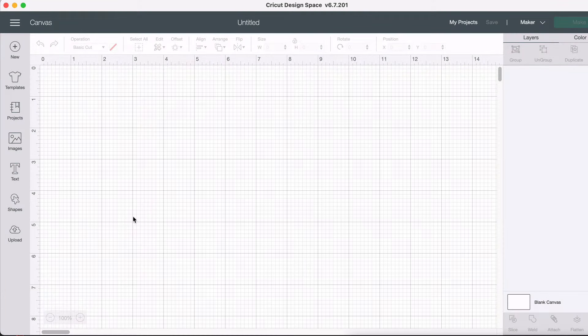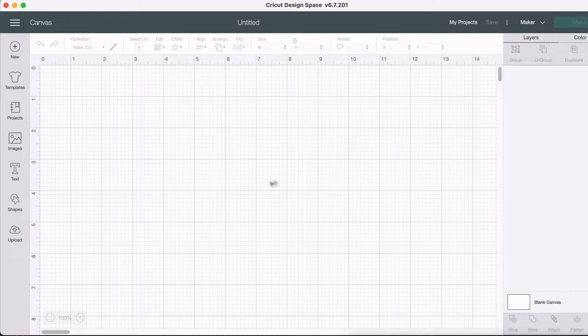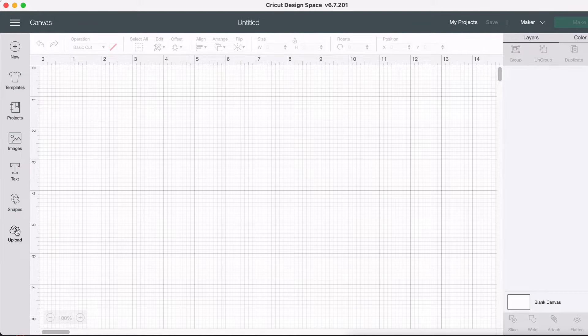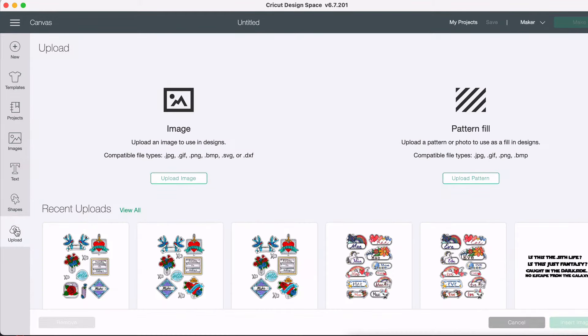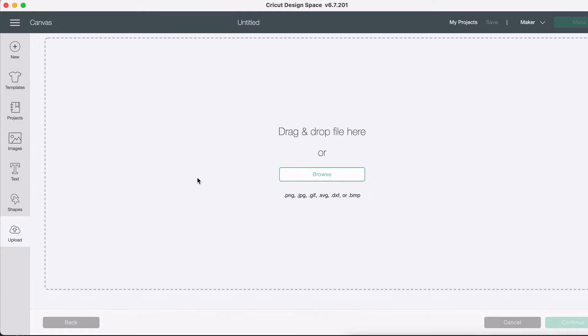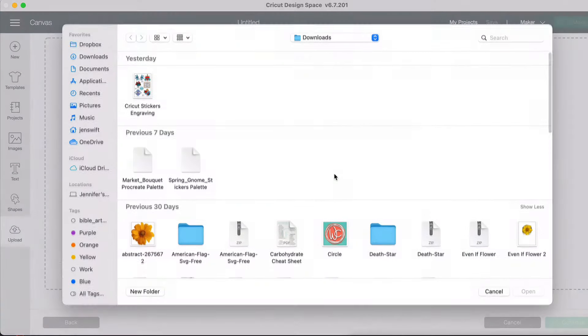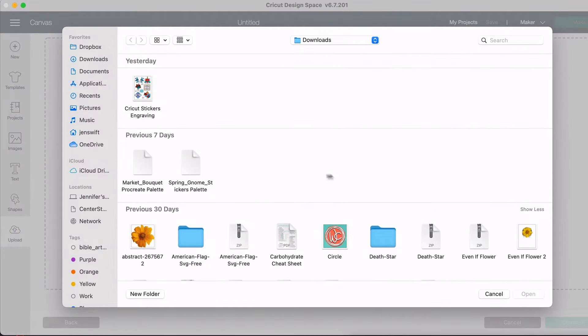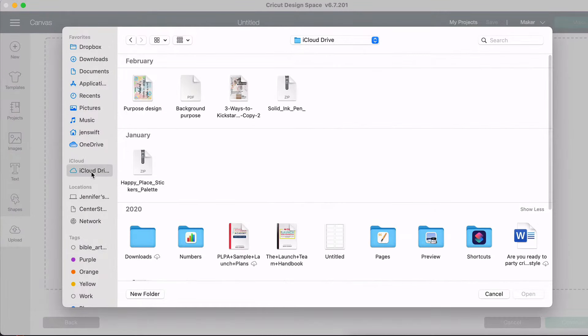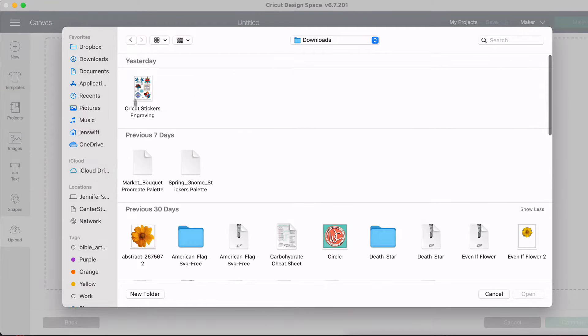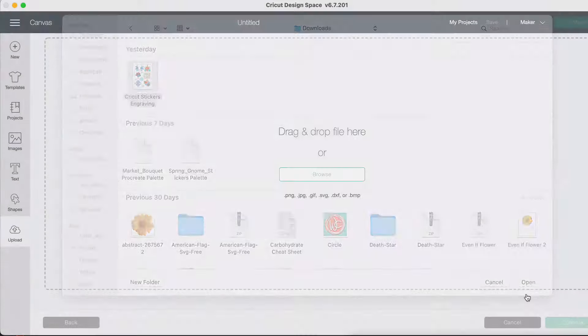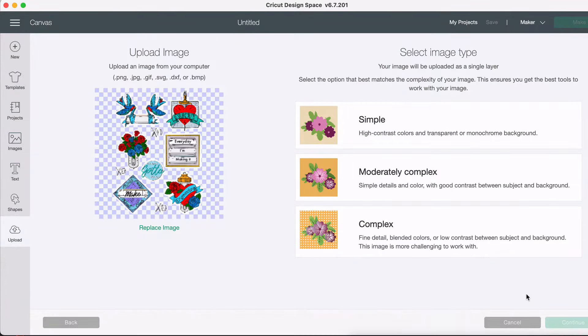Step five is to actually upload your image. Now that we're in the new canvas, we can go to the upload icon, which is here on the left toolbar. Hit that and we go to upload image and then we're going to hit browse. And now in iCloud, under downloads, I can find that Cricut stickers engraving. So I'm going to select that, hit open. And there we go.